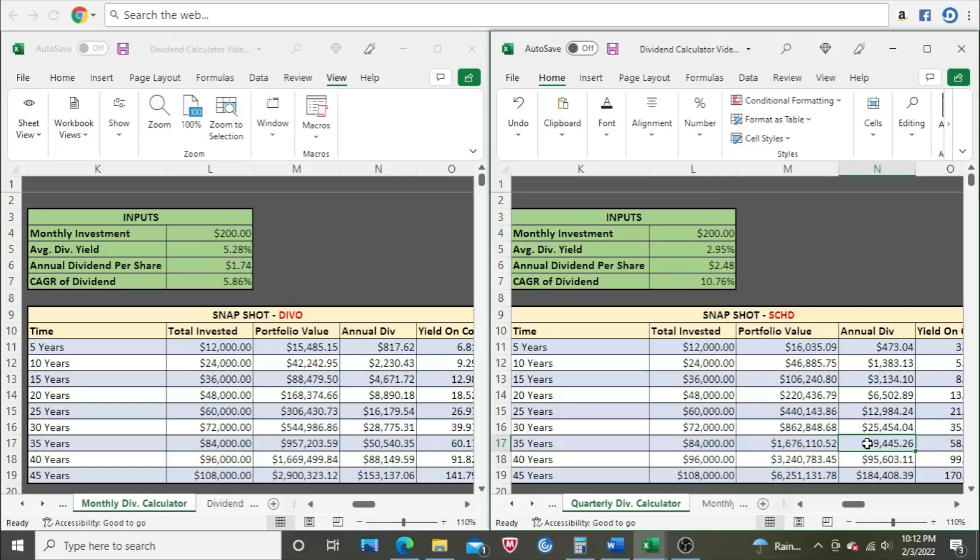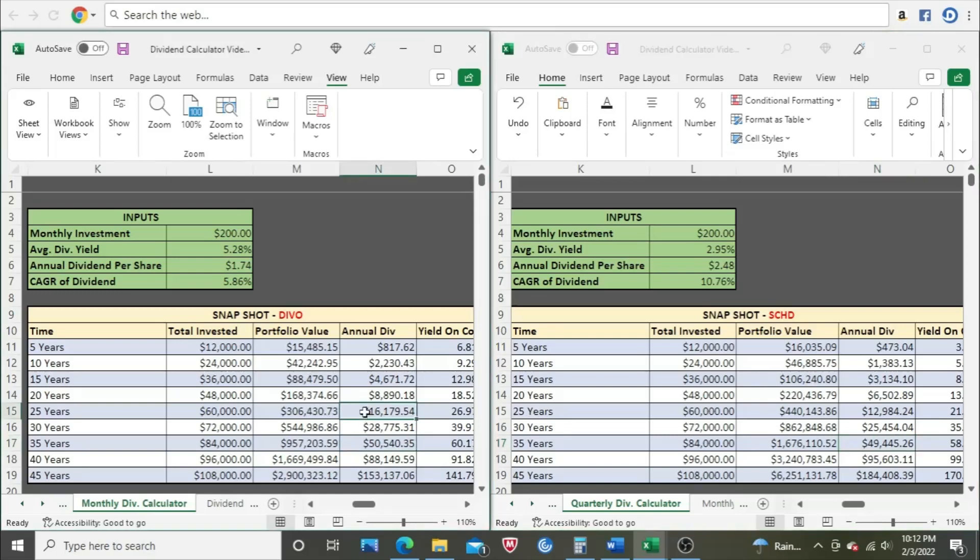So it depends on your time horizon. Say, for example, like me, I'm just about to hit 40, so I always look at the 25-year mark because that would be 65 for me. I hope to retire by 65 no later than, earlier if possible. So from my perspective, from my timeline, DIVO I think is a better option because at 25 years, they're $16,179 as compared to $12,984.